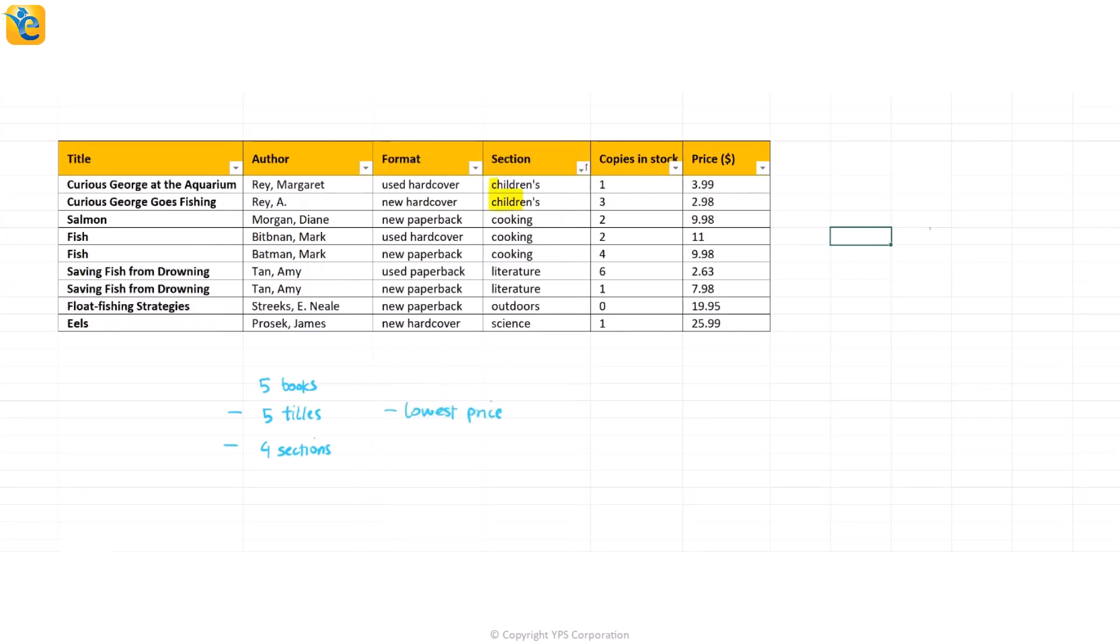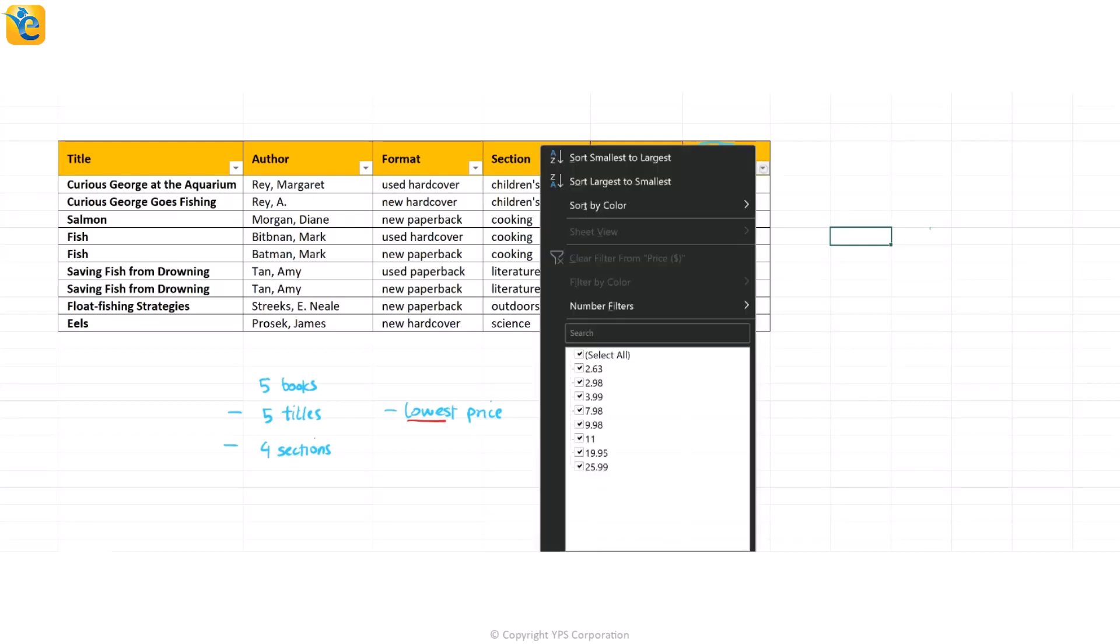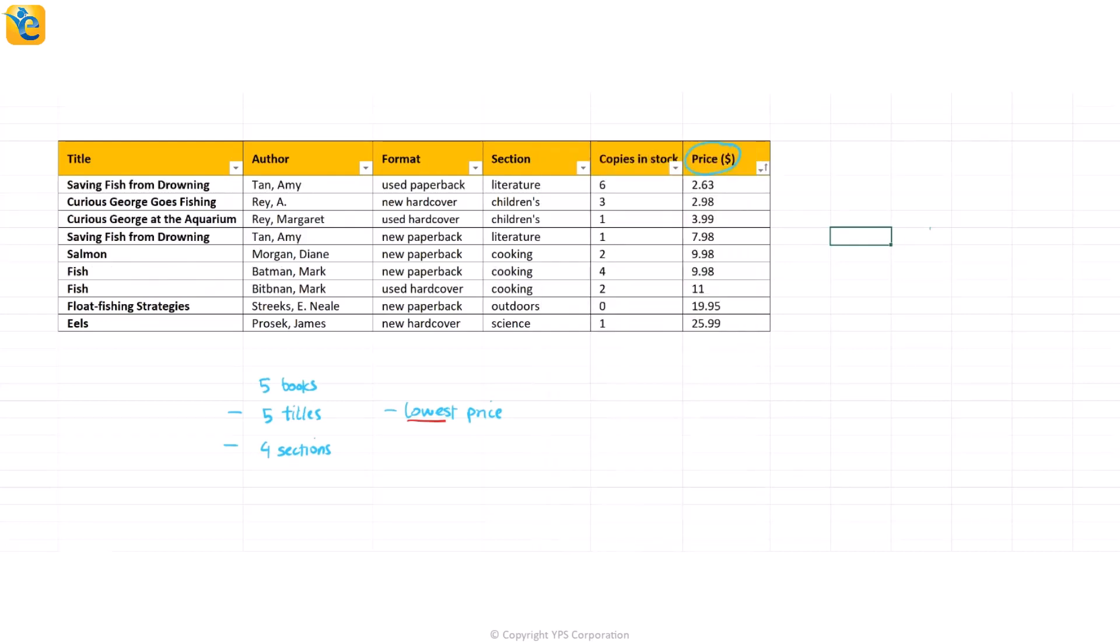So I have a children's section, then I have cooking, then I have literature, outdoors and science. So that means I have a total of five sections, but I have to choose four out of them. At this point, I don't know how to make that choice. Then there is nothing about copies in stock, but then price is what my key concern is, right? Lauren purchased these five books in a way that the ones she got were the lowest price books. So what if we start by sorting the price column only and just see which the cheapest books are and start picking them in a way that the other two conditions are also met?